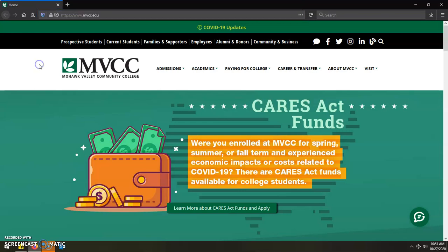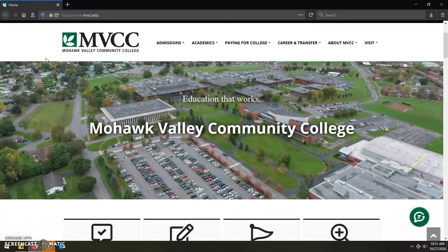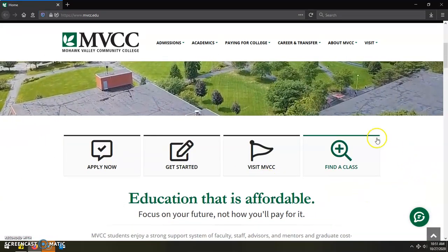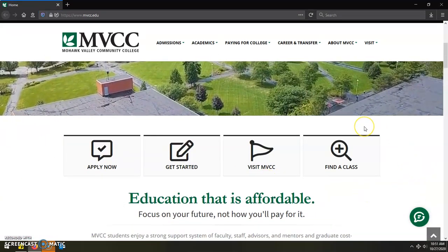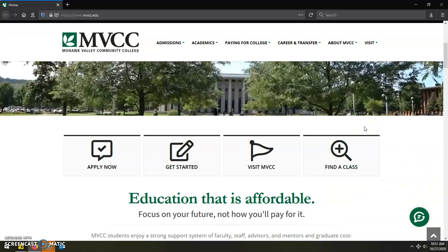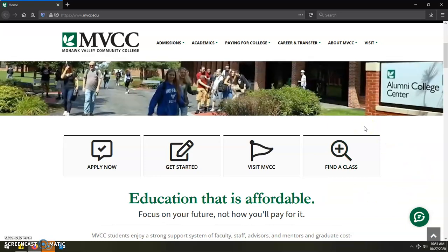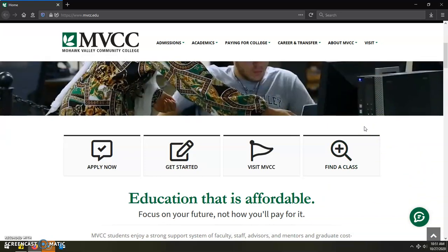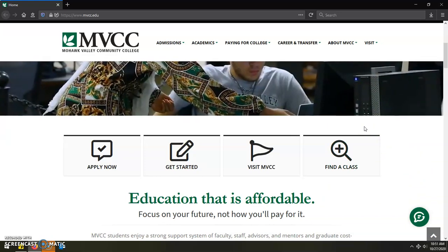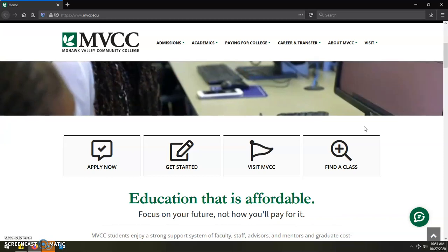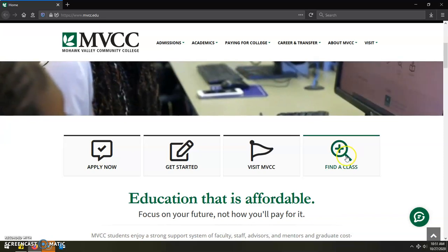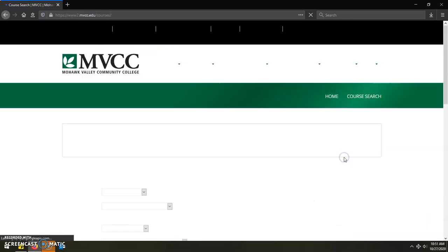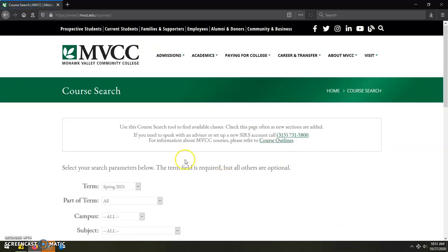Once there, you'll want to scroll down until you see on the right hand side, a link that says find a class under an icon that looks like a magnifying glass with a plus sign in the middle of it. You would then click on this link, which will bring you to the main course search web page.